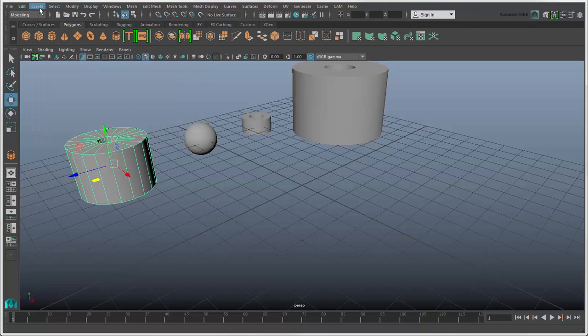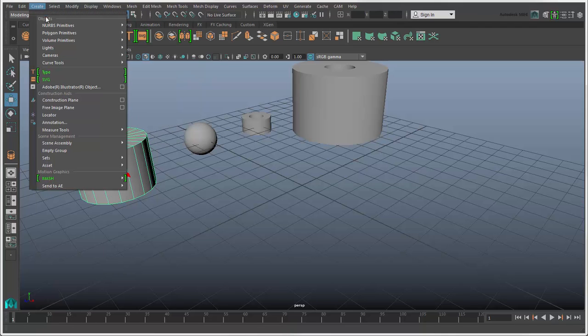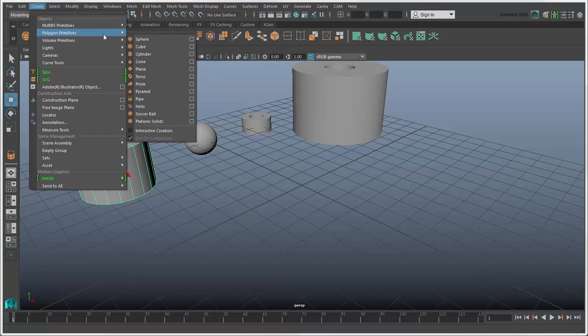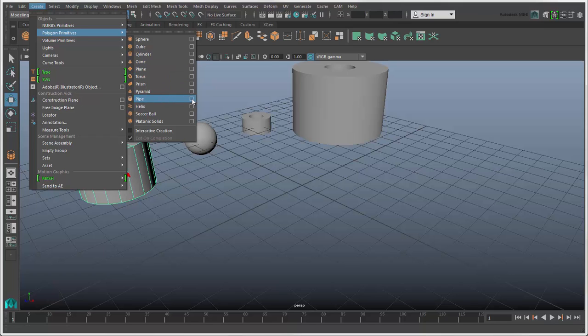Another way to create a custom primitive is to open the Create Primitives menu for either NURBS or Polygons, choose the object you want, and then click the Options box beside it.